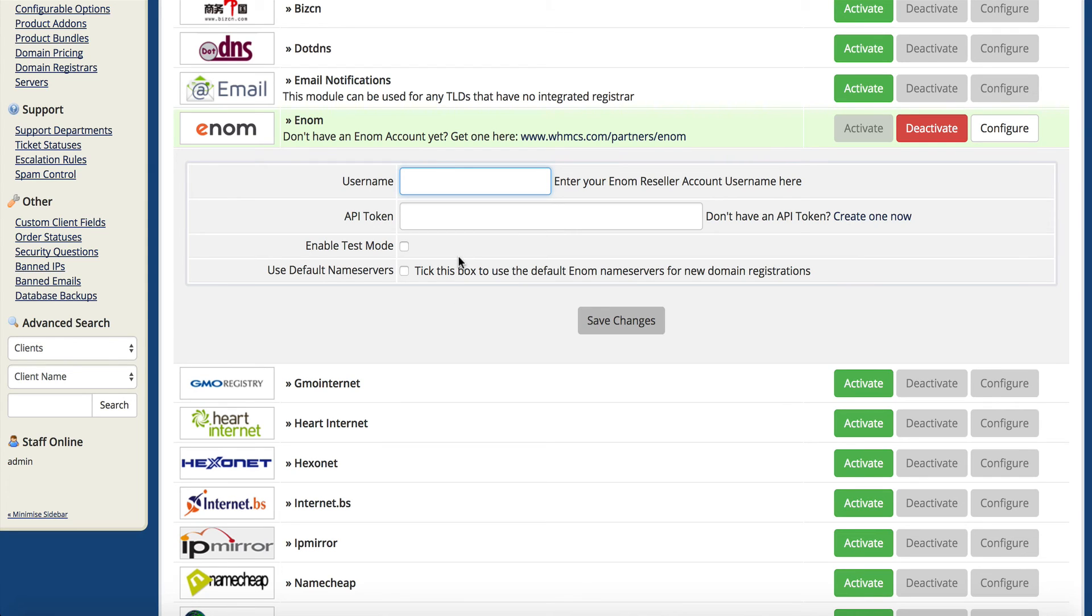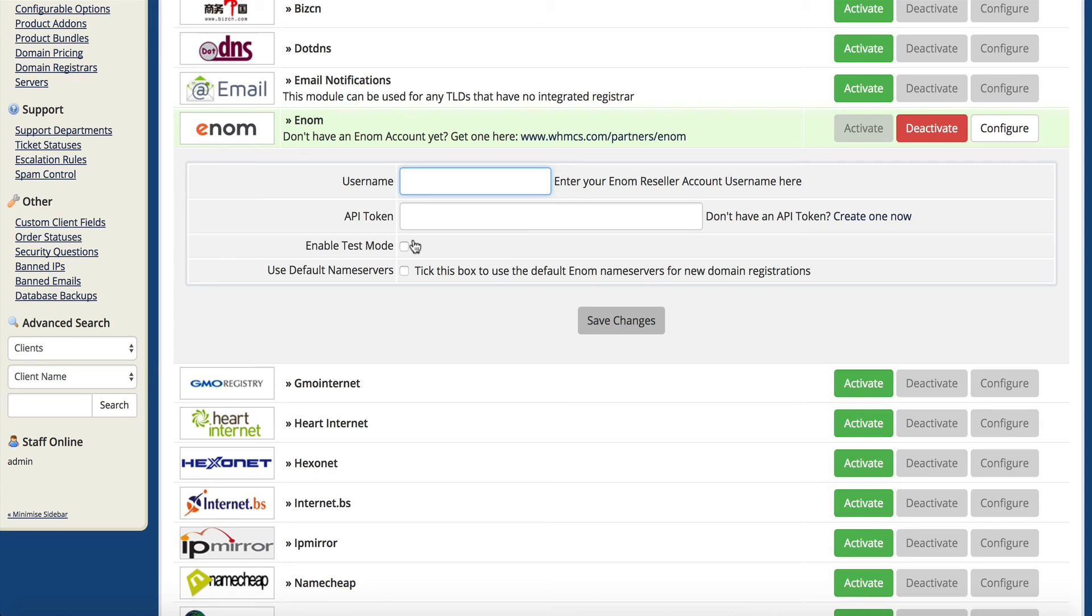Enom does have a test mode, meaning that you can test everything in a test account before you actually fund your enom account. It's important to note that enom doesn't work on post-pay, meaning you can't just keep a credit card on file and it pays as orders come in. They actually want you to put a balance up to get started with.